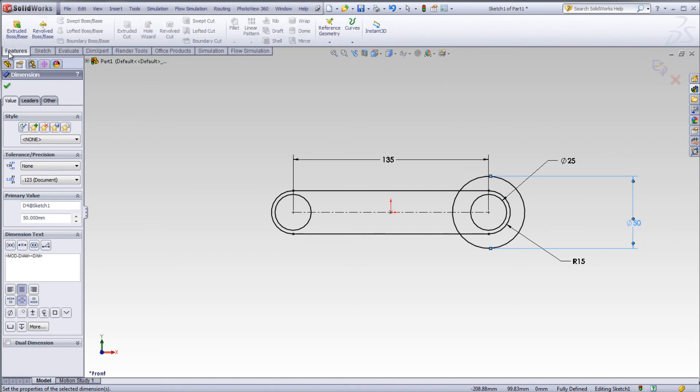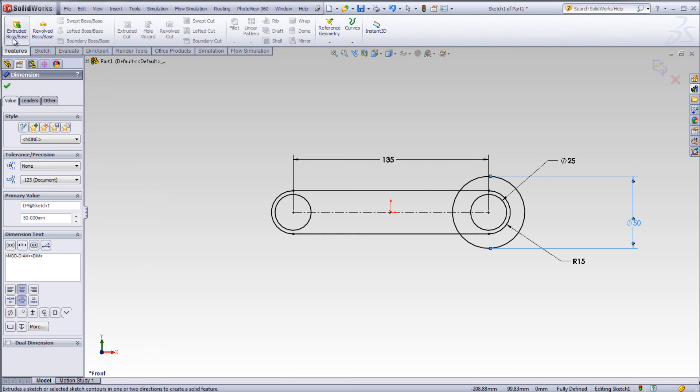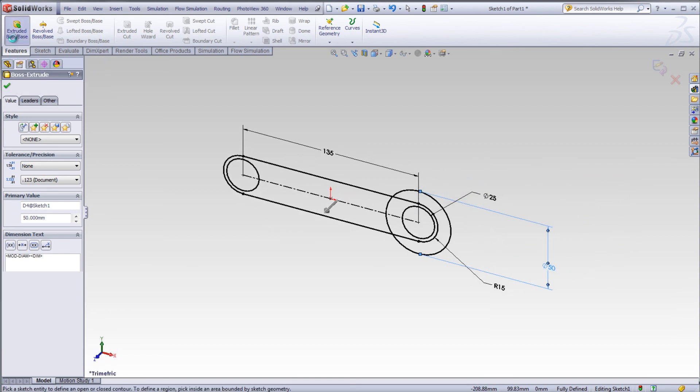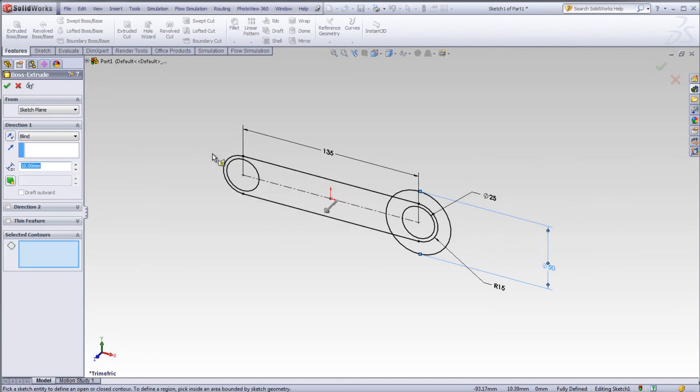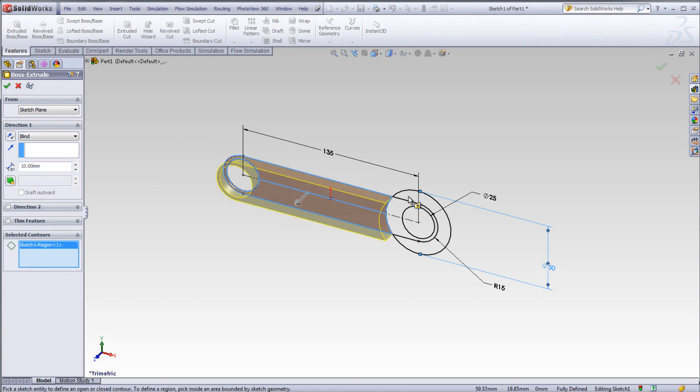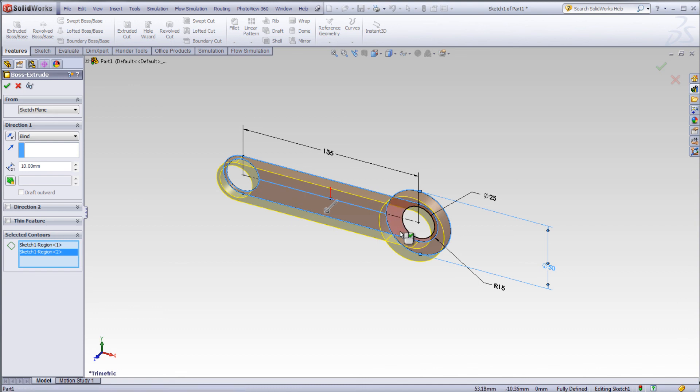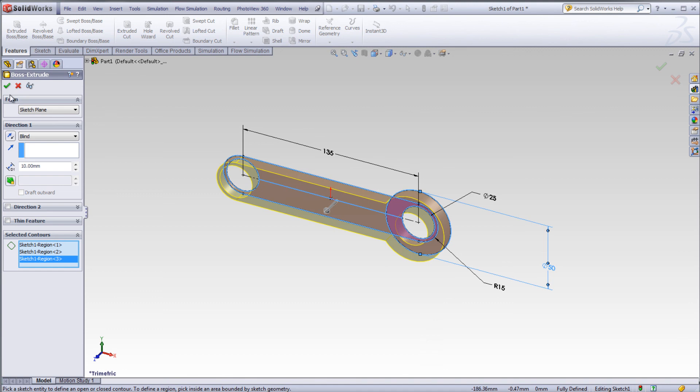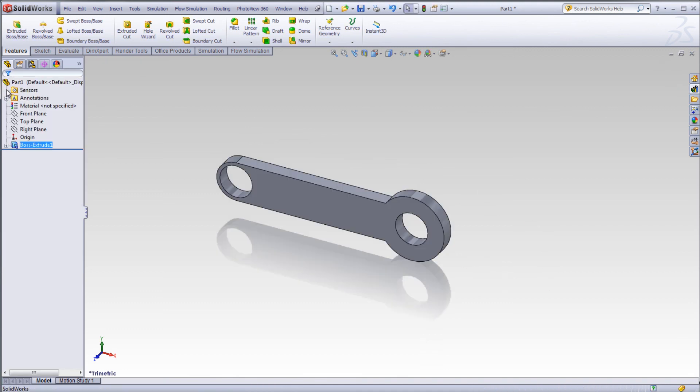Select features. Select extruded boss base. Now, using selected contours, I can select different areas of the geometry to extrude. As I select each piece, it is extruded by a certain depth. Click OK to complete the base extrude.